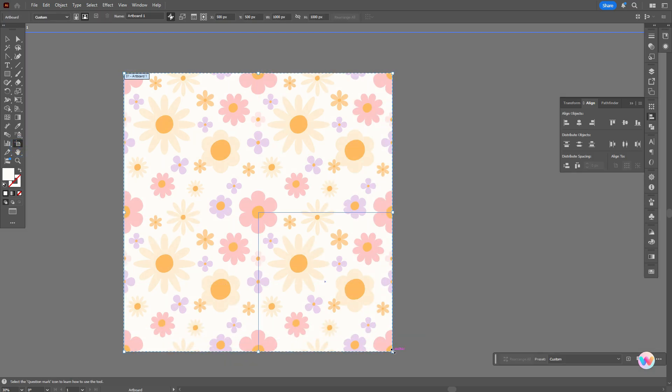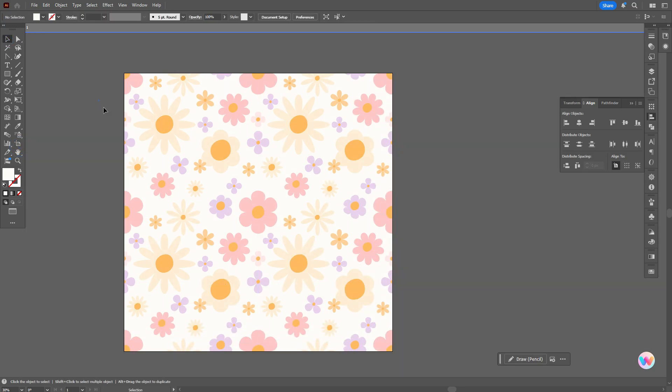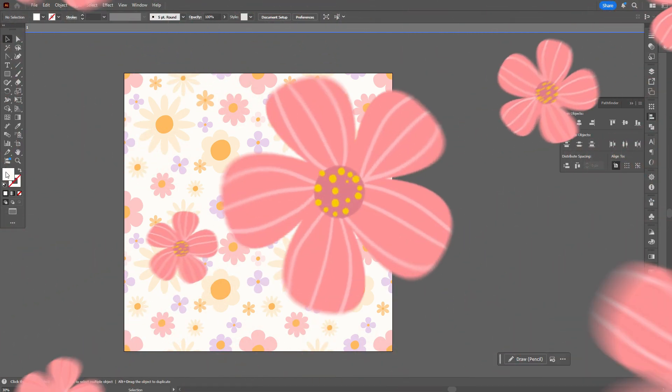Let's make the artboard bigger to see the whole pattern. As you see, it's seamless. Well guys, that's all for today. Hope you like my tutorial — if yes, give me a like and subscribe. And see you in the next tutorial, in another Illustrator or in the next videos about graphic design.